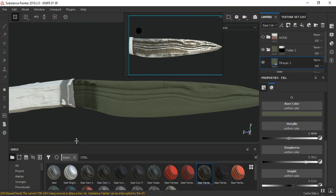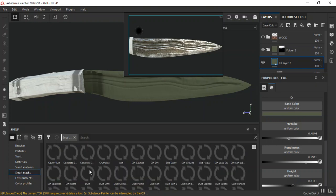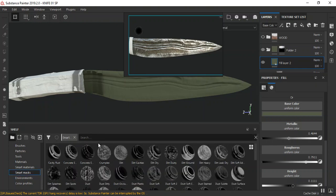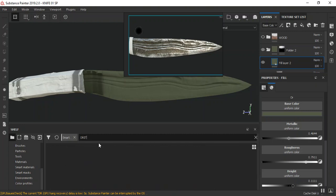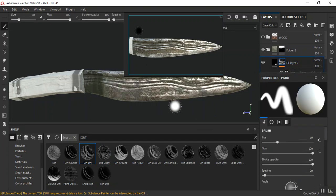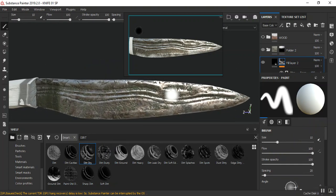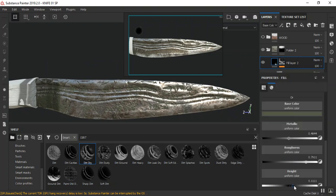I'm going to drop in a smart mask — I'll be using the 'Dirt Dry' smart mask. I'll go to my smart masks and type in 'dirt dry,' then drag and drop this in. Something like this should be fine. If it's a bit too much and the height information is too intense, I'll take this back down like so.